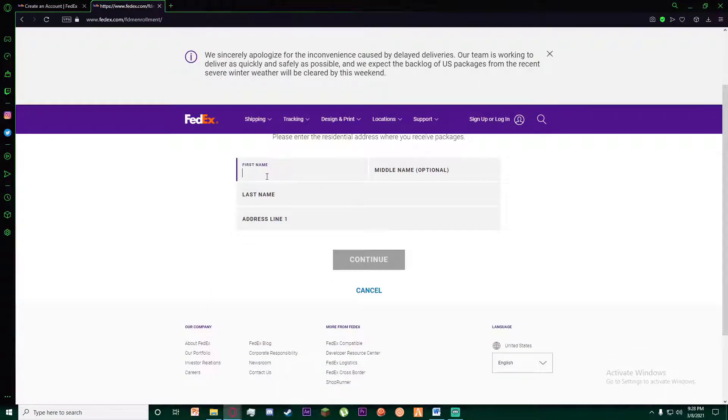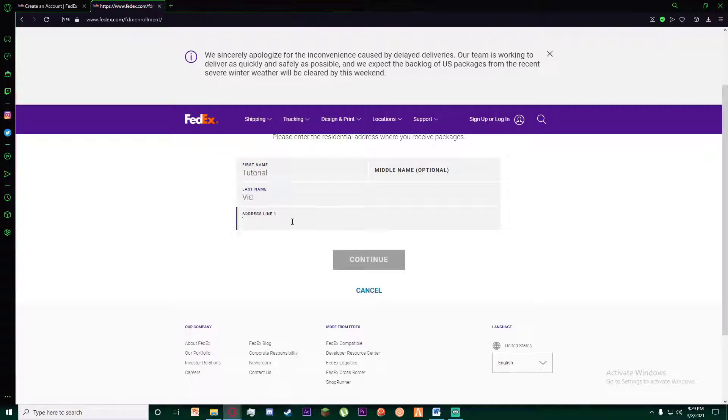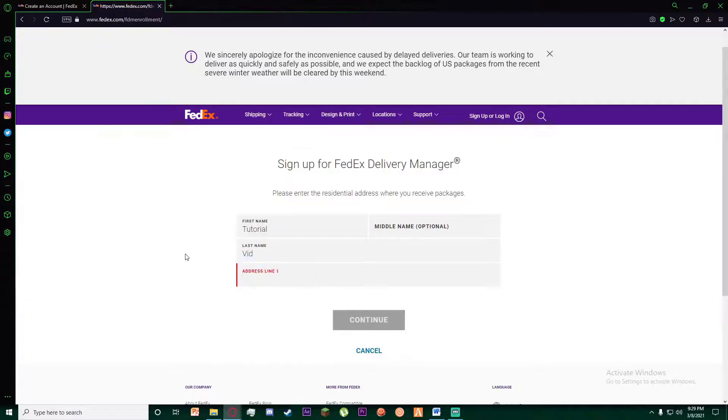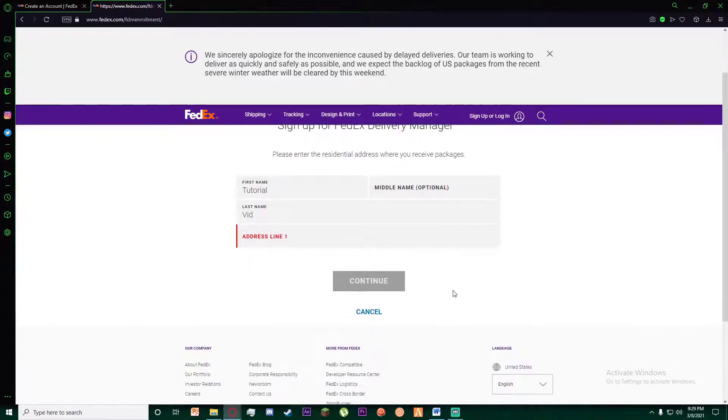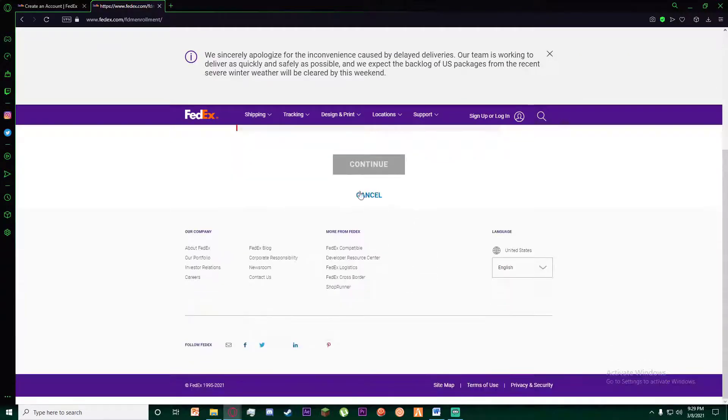Go ahead and enter your last name and your address line. Once you have entered your address, which I'm not going to be doing right now, go ahead and click on continue.